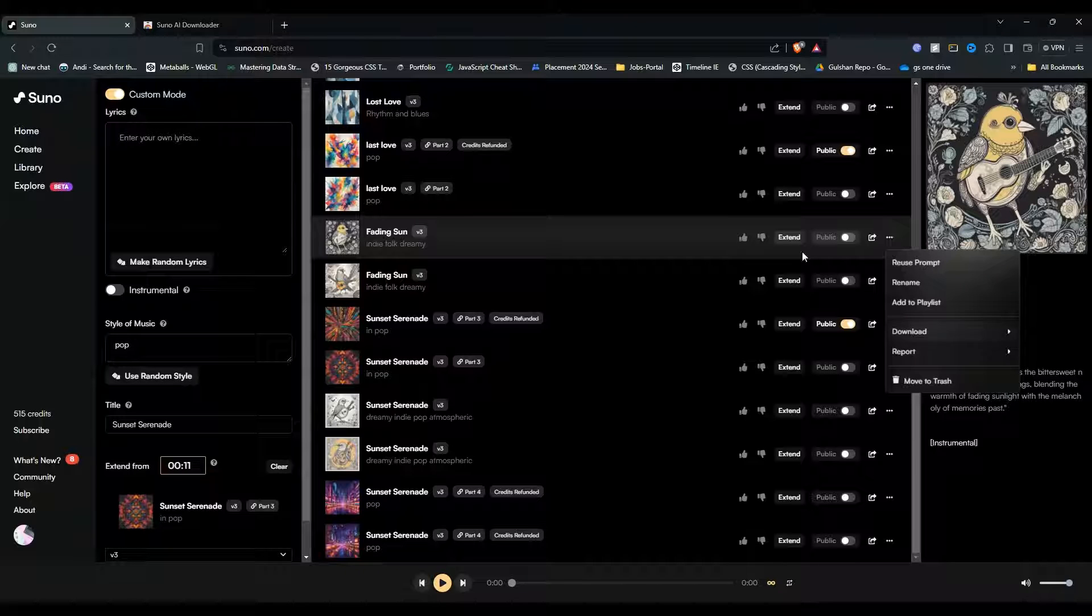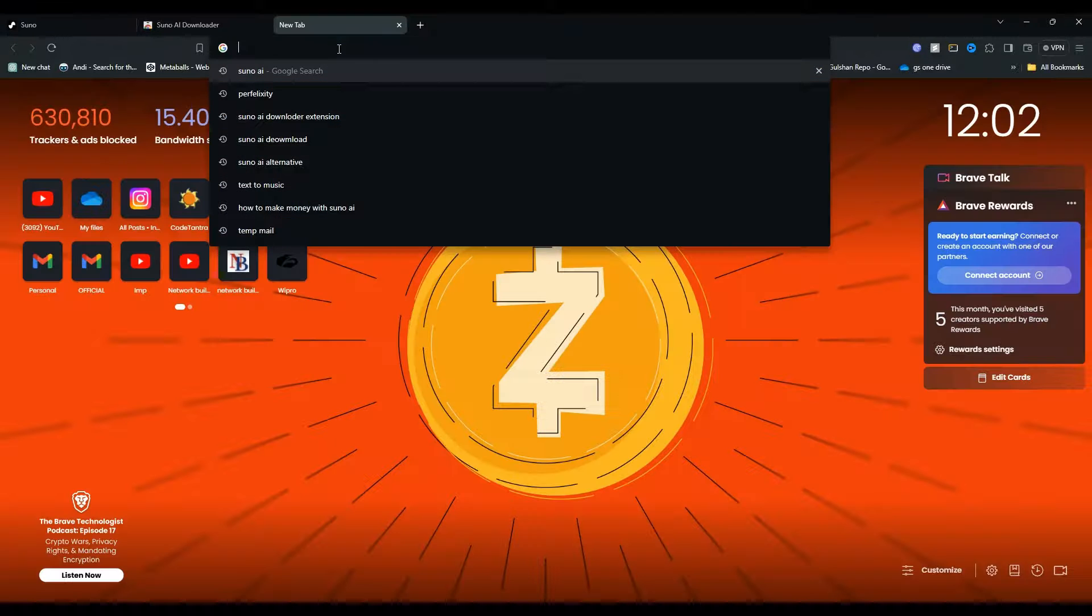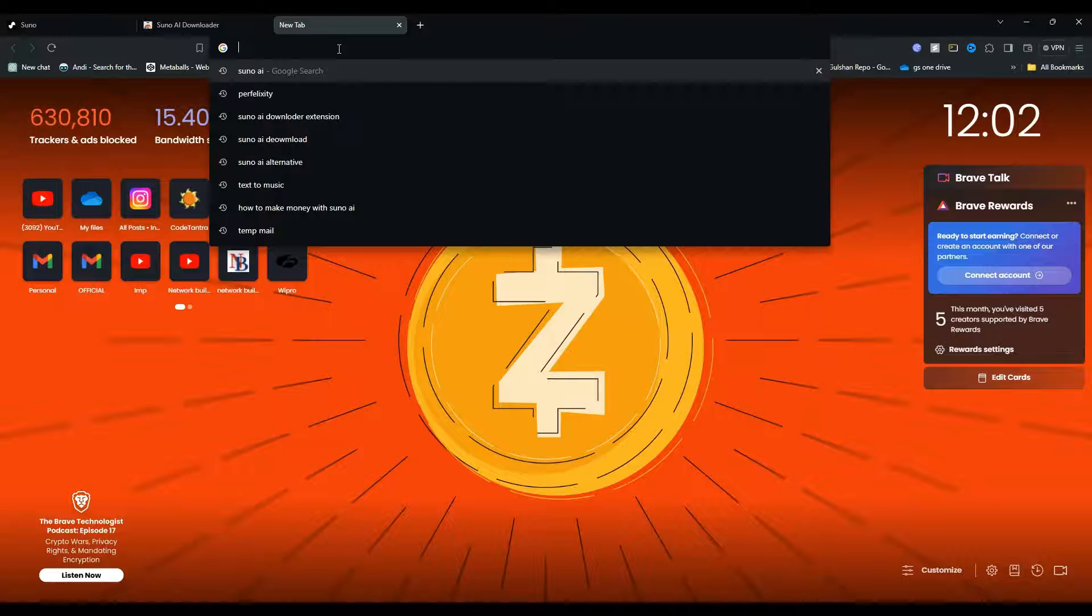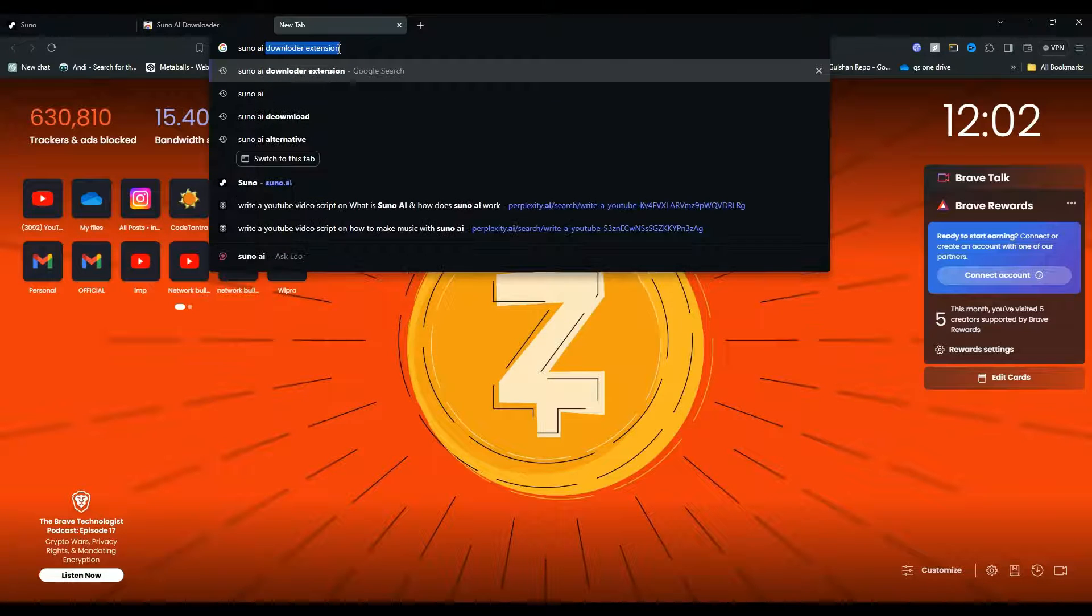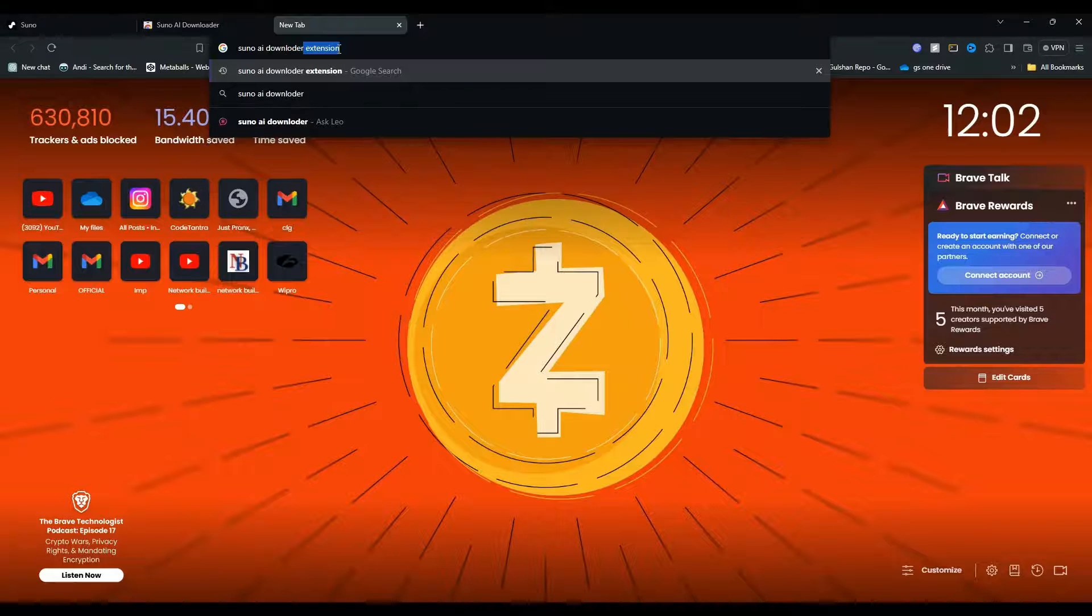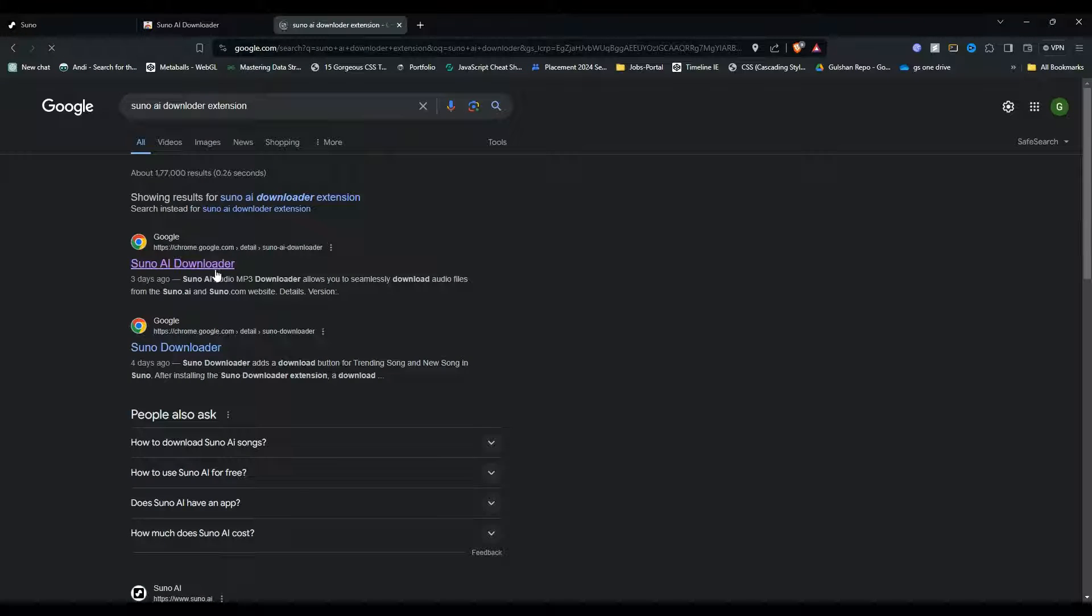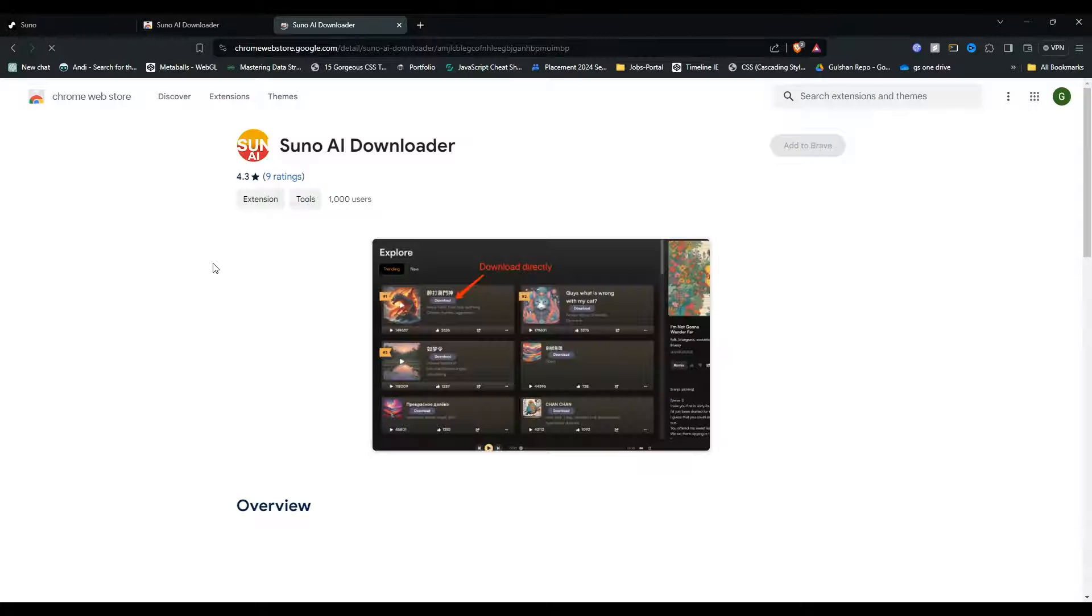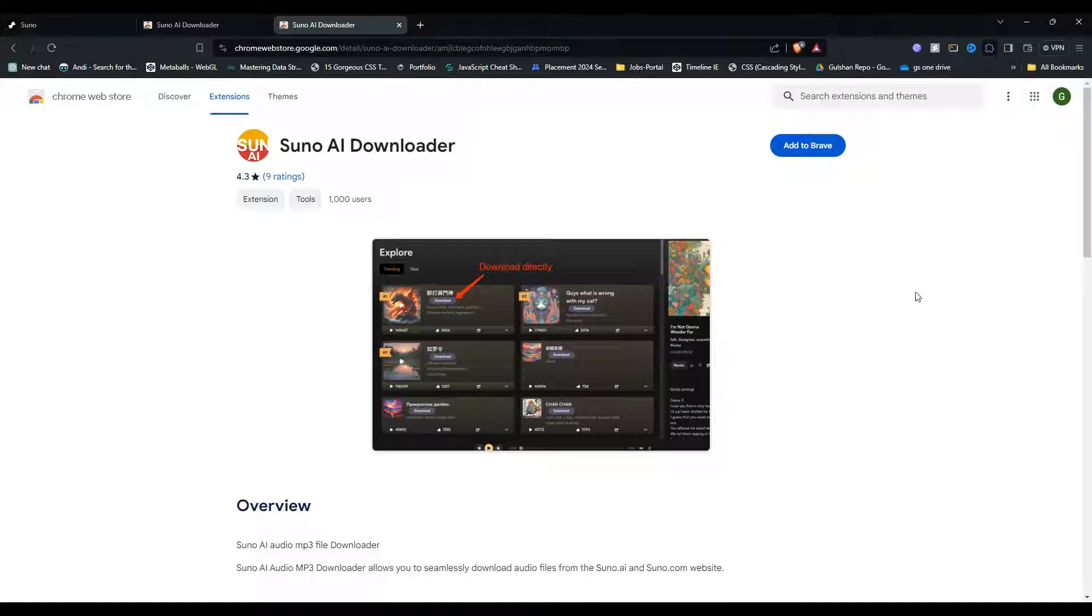Simply go to your web browser and type 'Suno AI downloader' and hit enter. After that, a Chrome extension will open. Simply click on the Chrome extension to add it to your browser. I already added this extension in my Chrome.